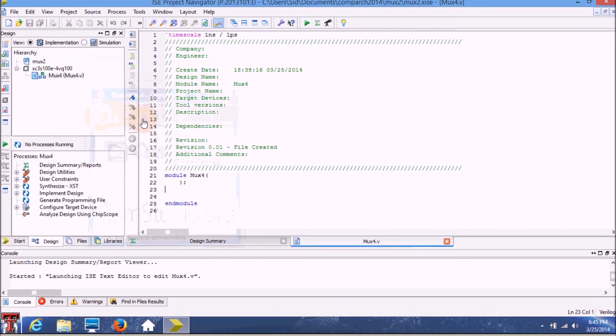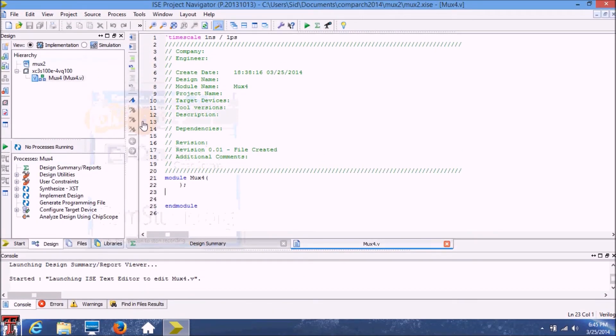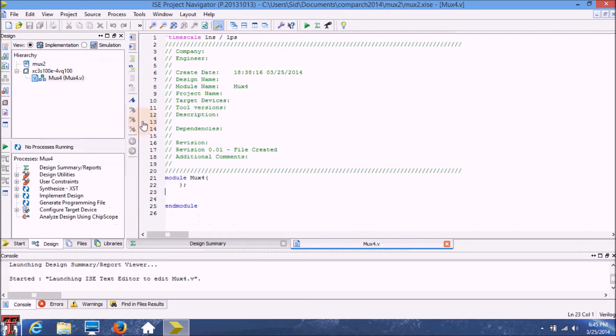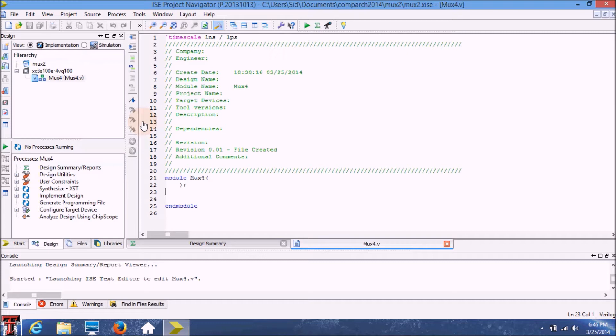As you may already know, a multiplexer is a device that will basically let you select between its four inputs and based on the selection that you've made on the selection line your output will be chosen from one of the inputs.